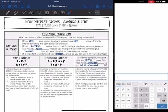Hey guys, today we are going to be looking at interest with savings and debt and how it grows, and we're going to talk about how you can use this to your advantage. There is a difference between interest with savings and interest with loans. If you save your money, you earn money from the interest for letting the bank borrow your money, so you get your original deposit plus something extra.